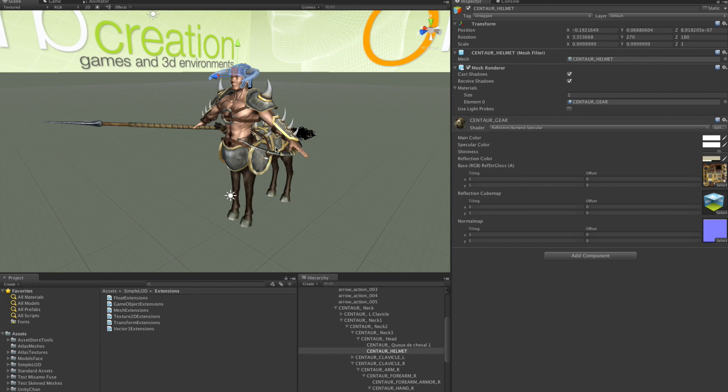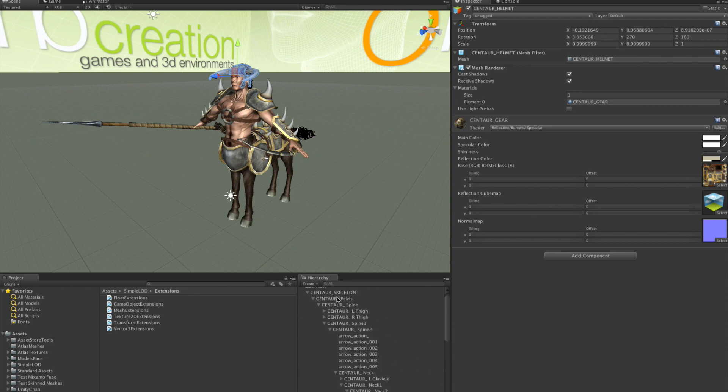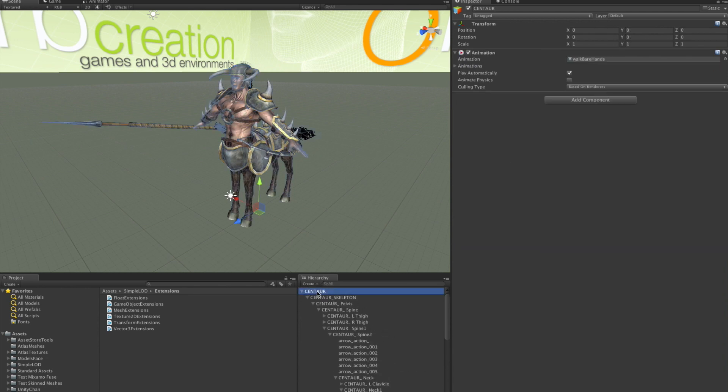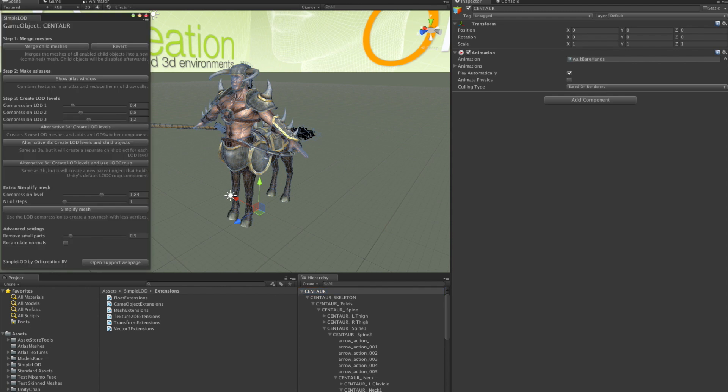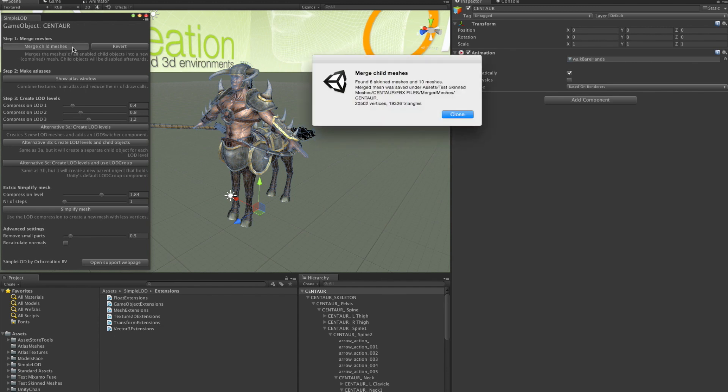Let's open the Simple LOD panel. Now make sure you have your object selected. And then click Tools Simple LOD. Okay, so let's merge all those meshes together. It's done already and it tells you where the new mesh is stored in your project folder.